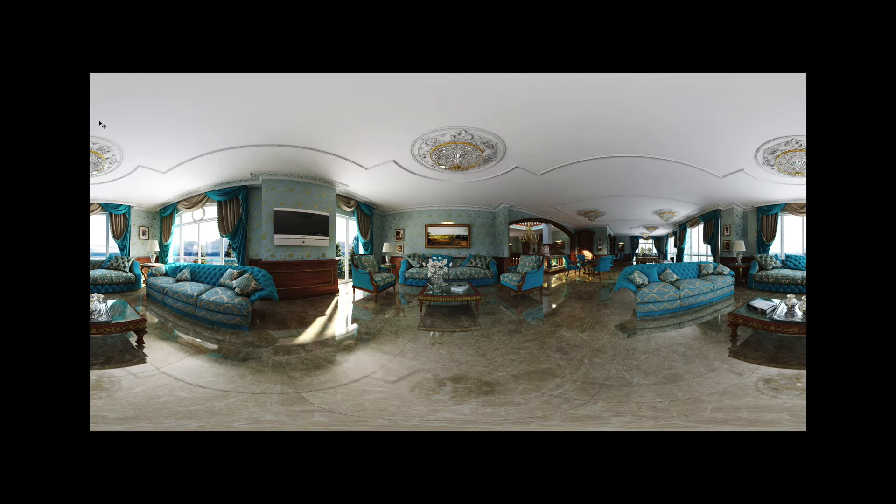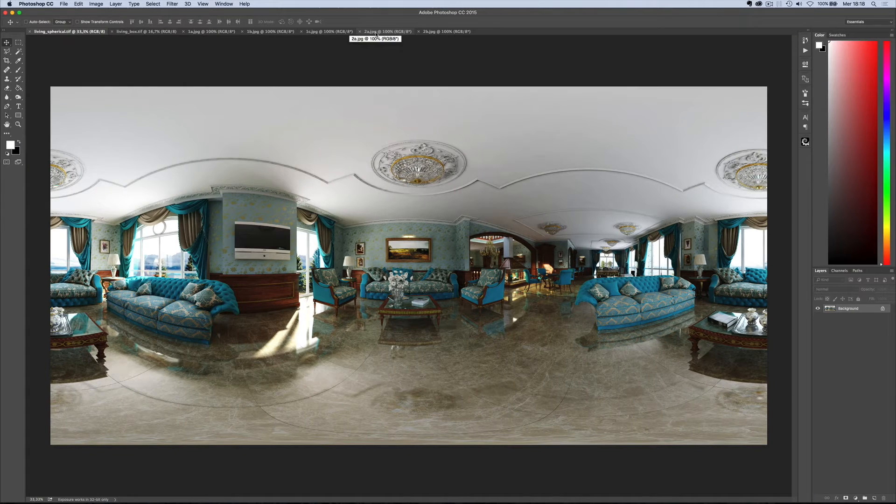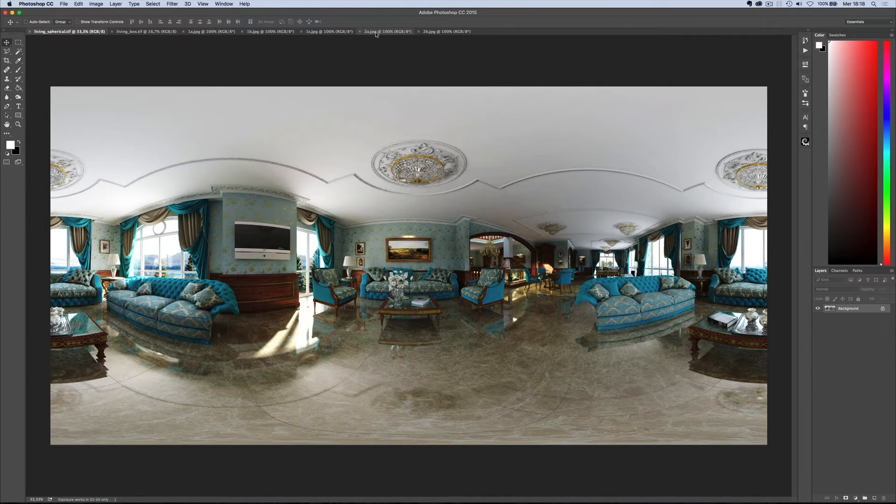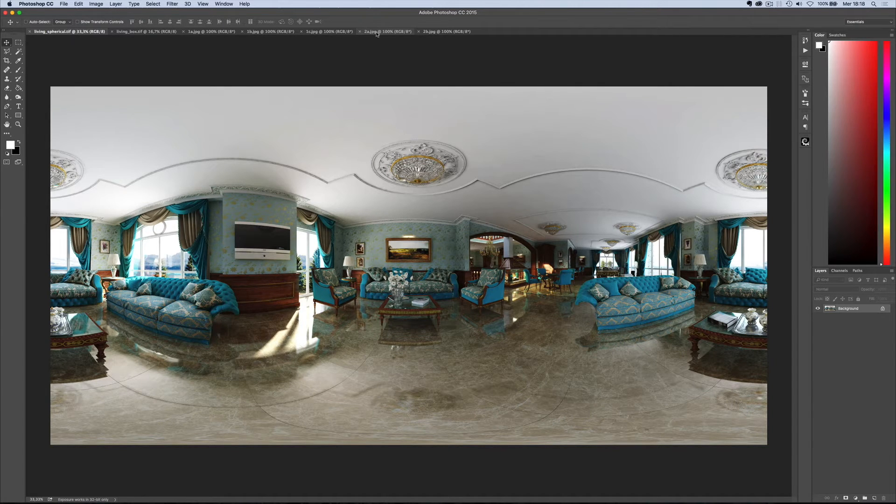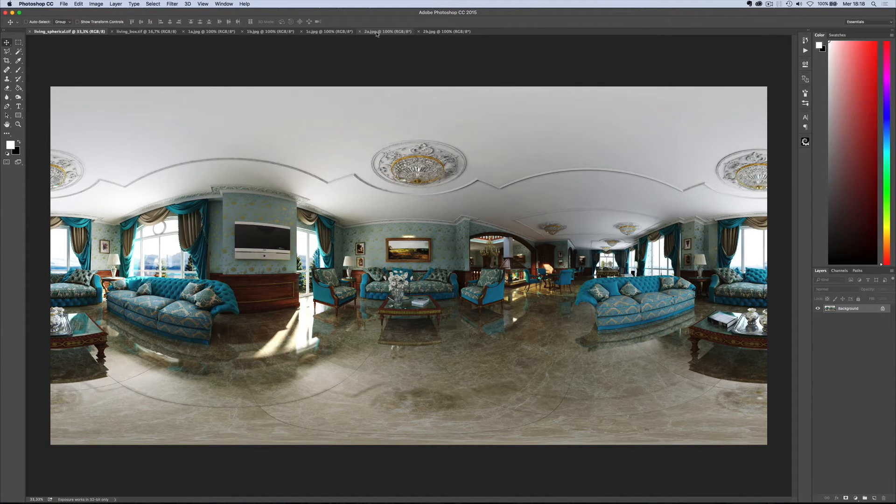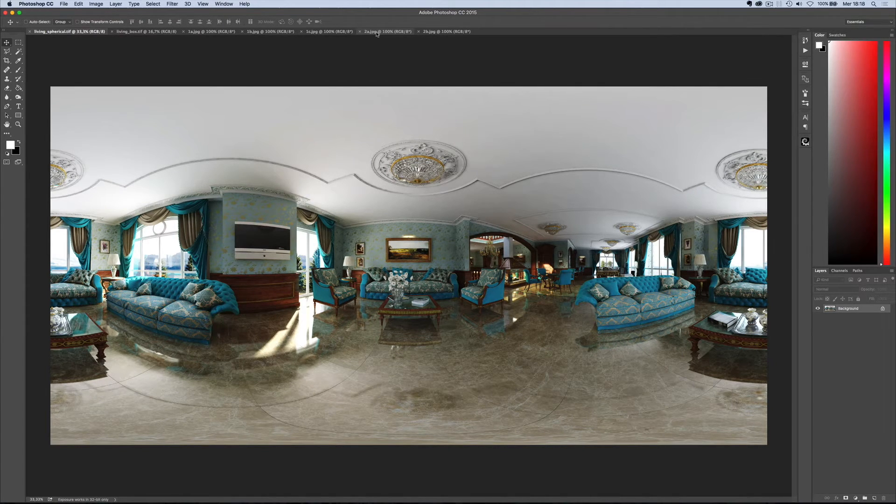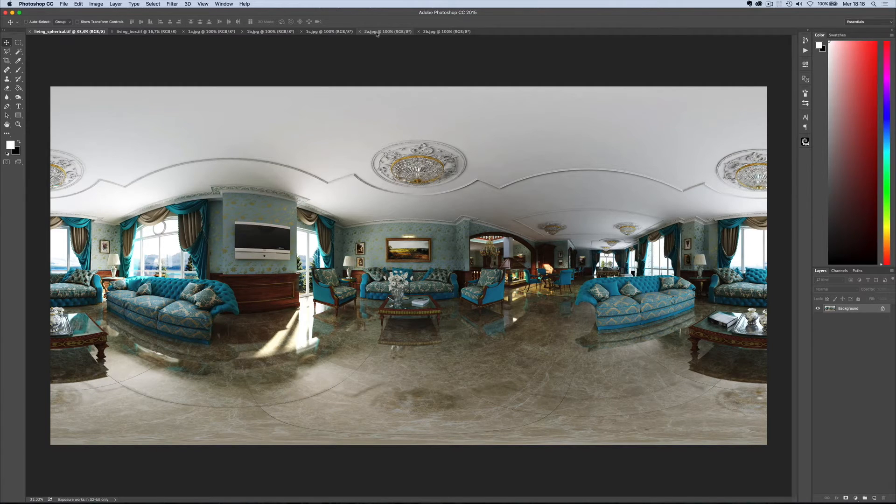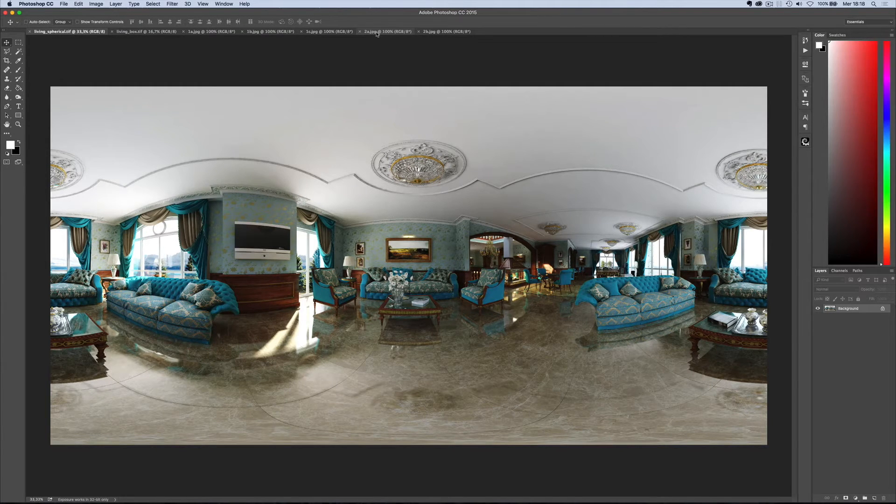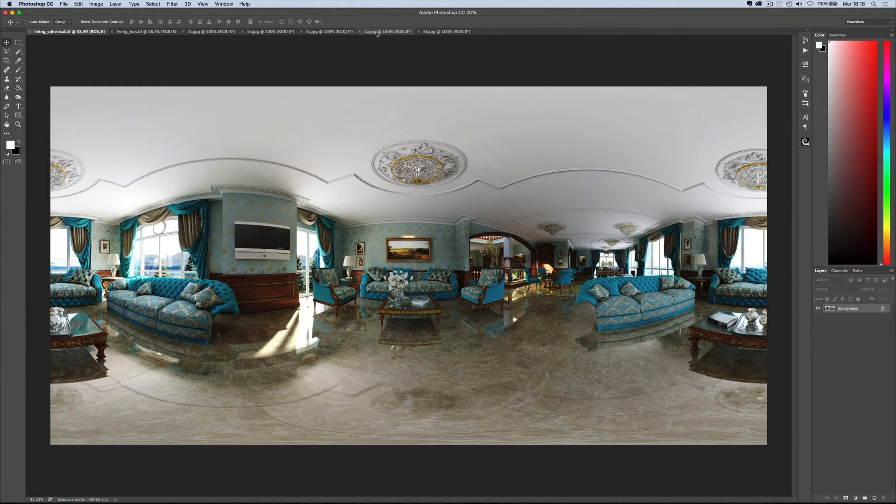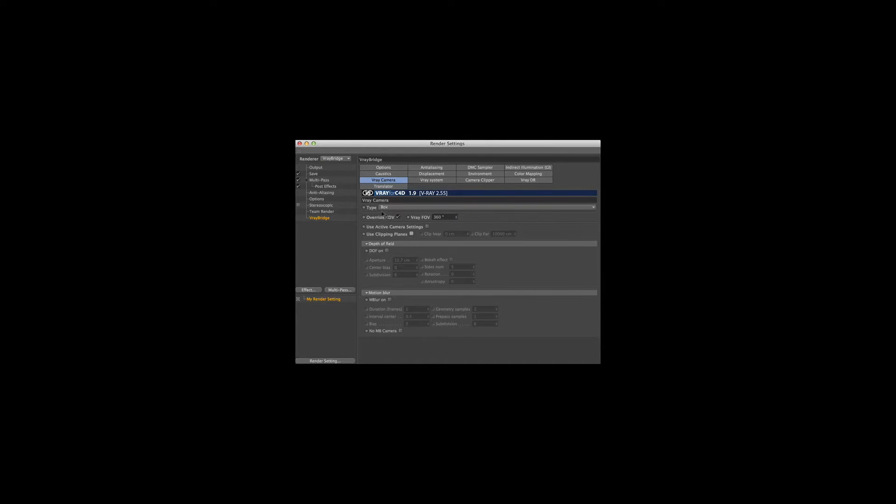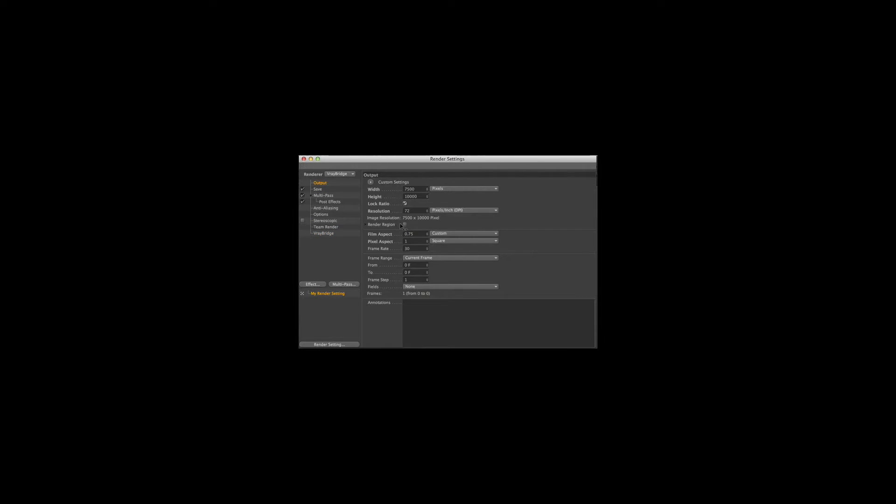This is our final render. You can also decide to choose a box camera instead of a spherical camera if your scene is very complicated, for example if you have a very large chandelier right at the center of the scene which takes a lot of time to render. If you choose box camera, the only things you need to change are the V-Ray camera type to box, and in render settings under output, your image ratio will be 3 to 4.